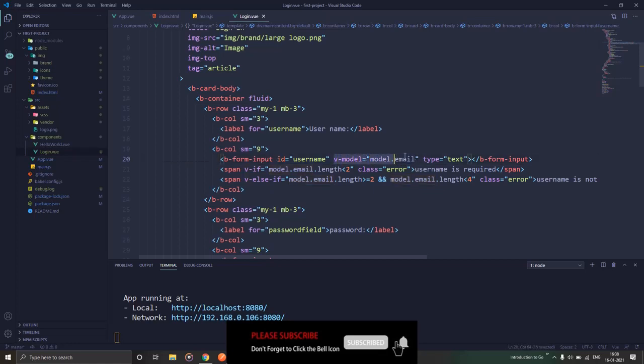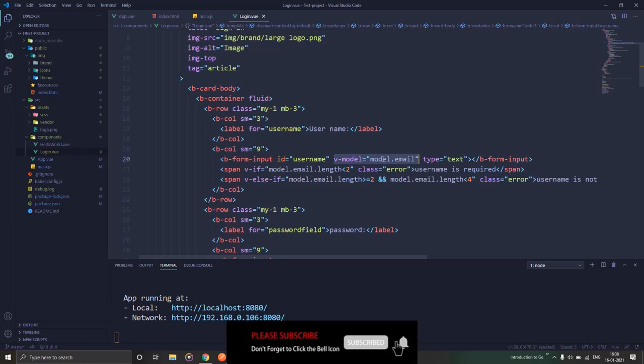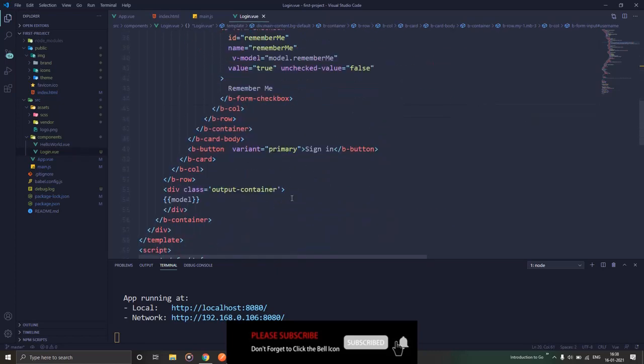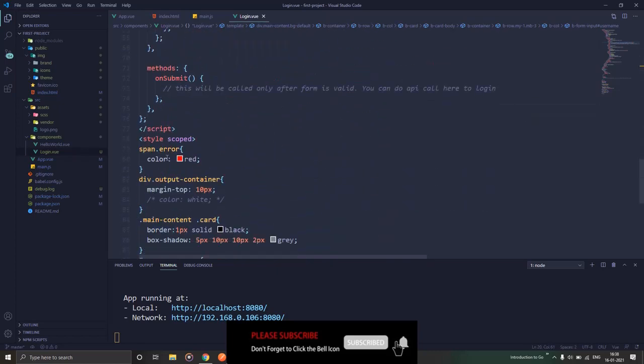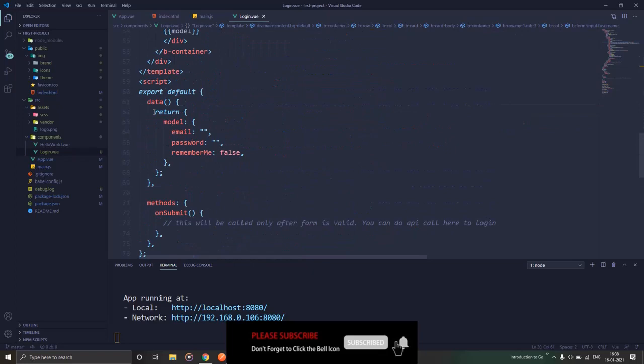So this part is something that we'll be discussing in later videos, so we can totally skip this for now. What I have done is this simple syntax is used for two-way binding. That means this is a variable that I have created in the data part. In data, model is there, and then inside model we have email.